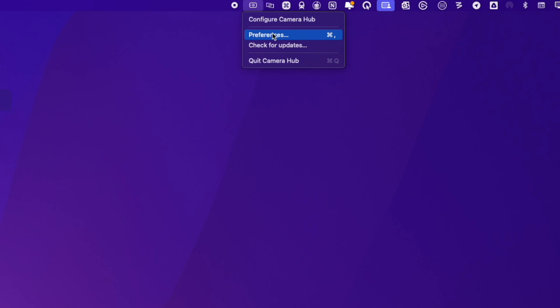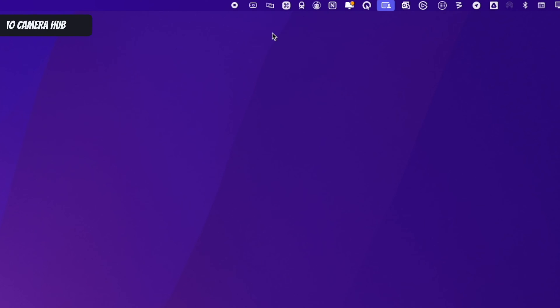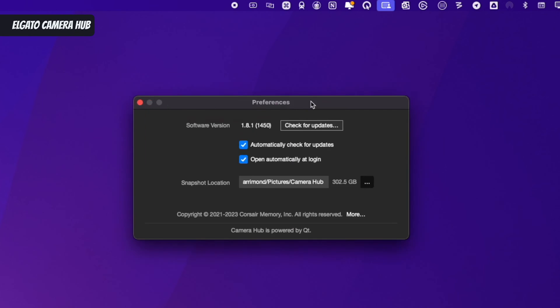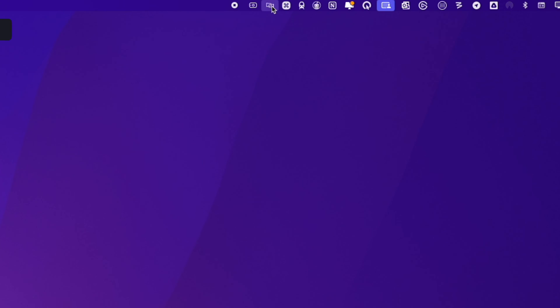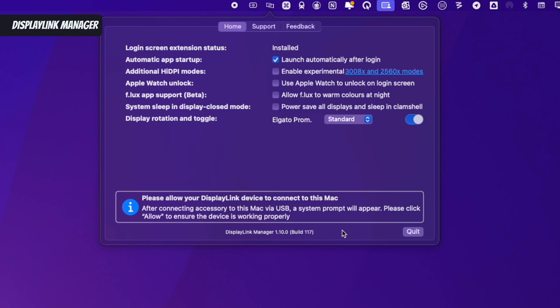The first thing I'd suggest is to make sure that you've got the latest version of both the Camera Hub software and the DisplayLink application, because the Elgato prompter needs both of these applications to work correctly. The links are below in the description for the Elgato downloads and the DisplayLink site.